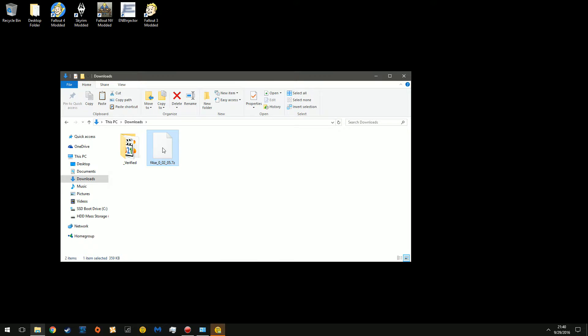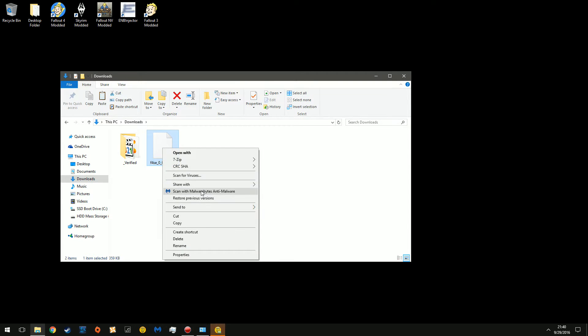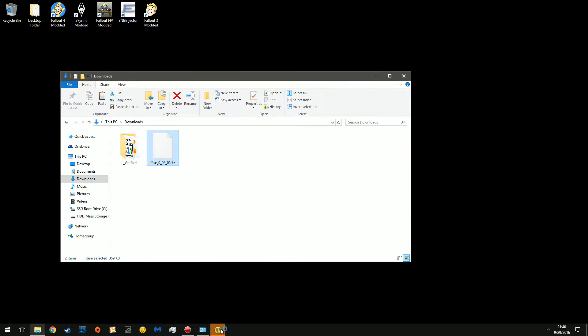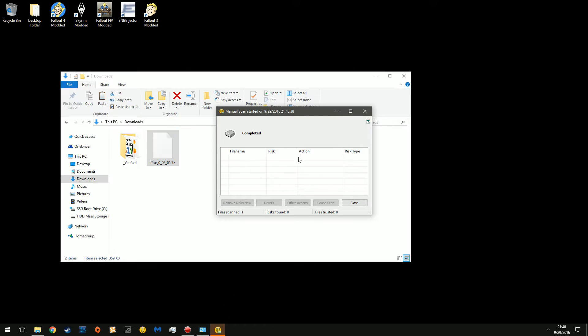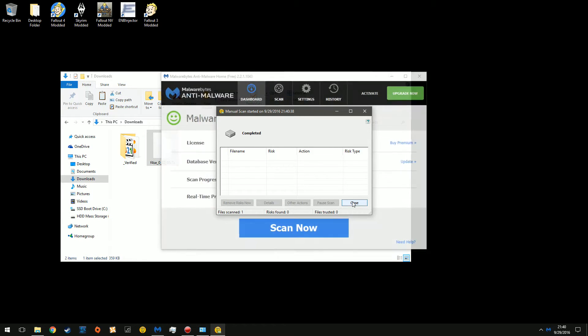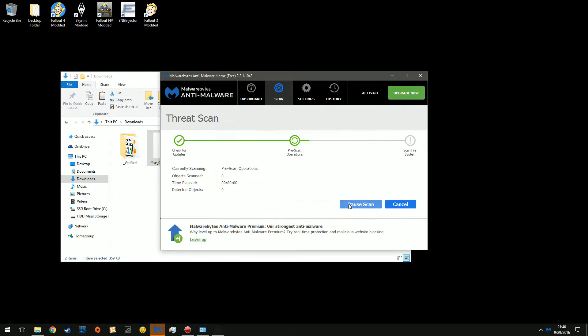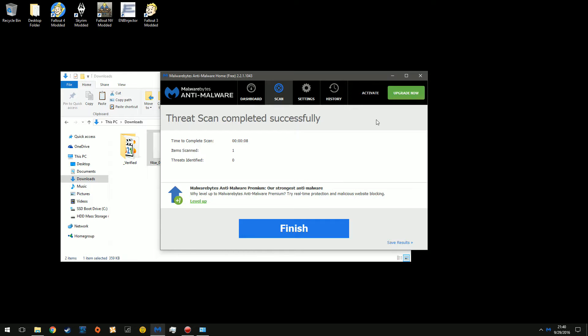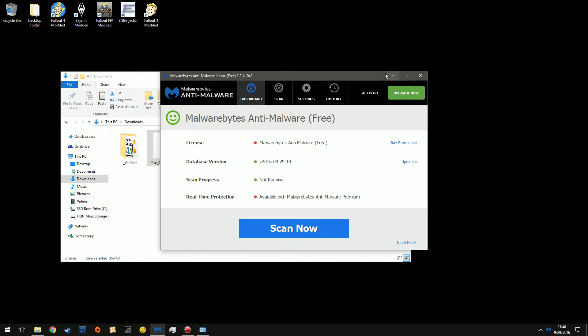Now, let me scan it in case anybody's afraid of a virus being hidden in there. Nothing found. Let this chug away. Eventually. Nothing found.